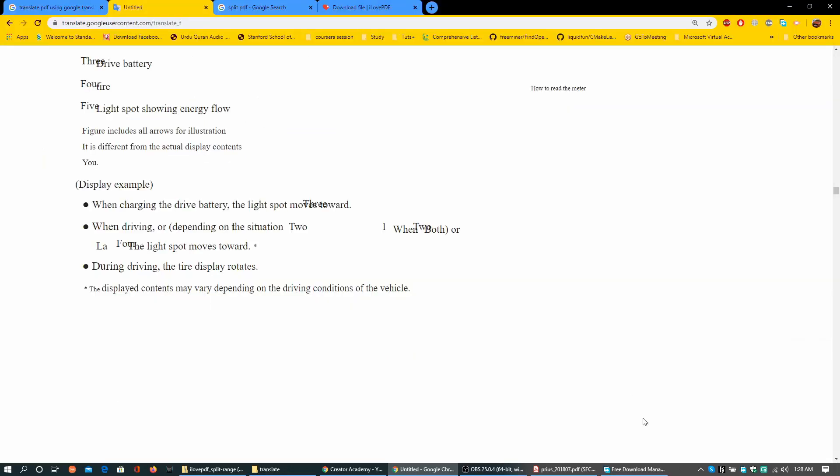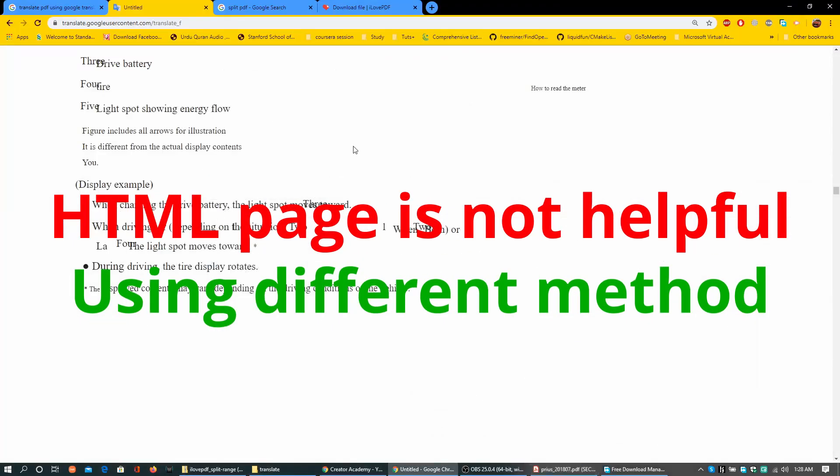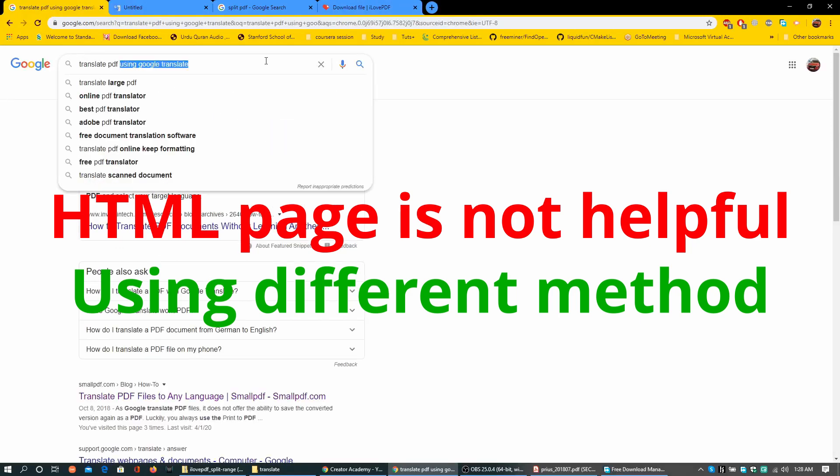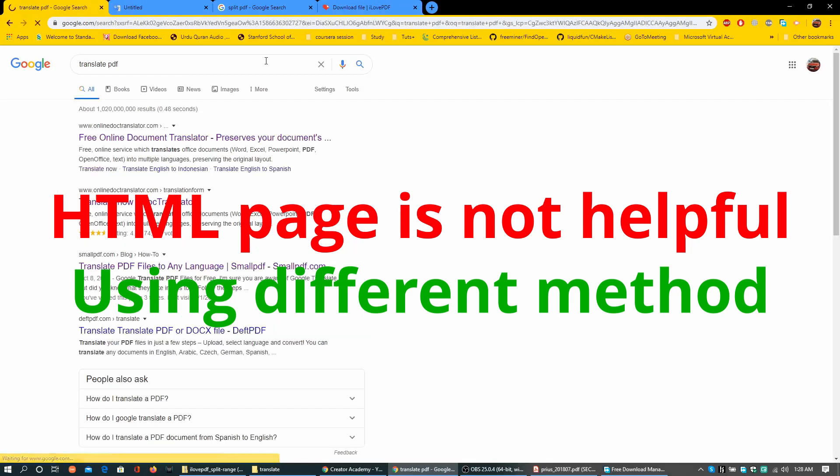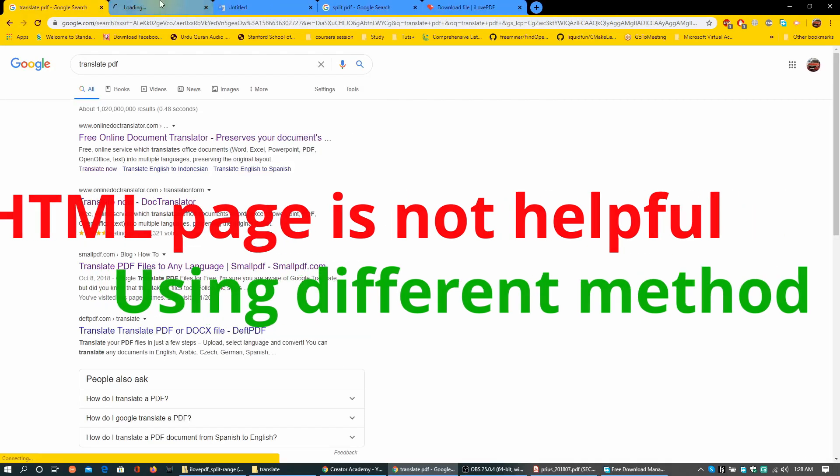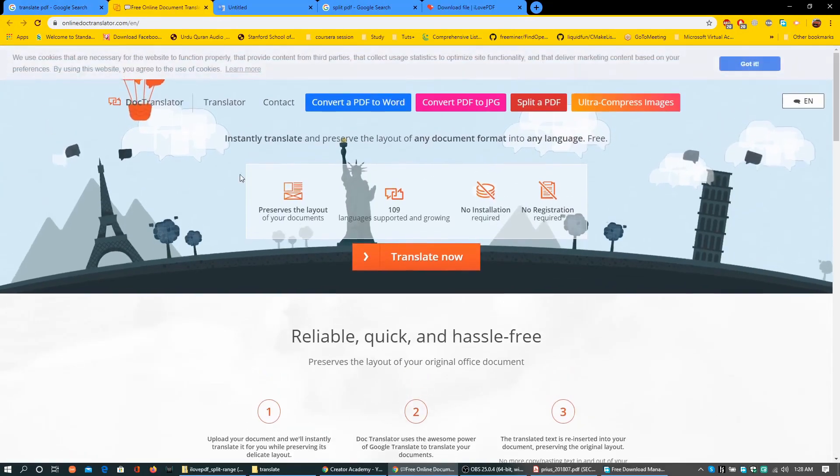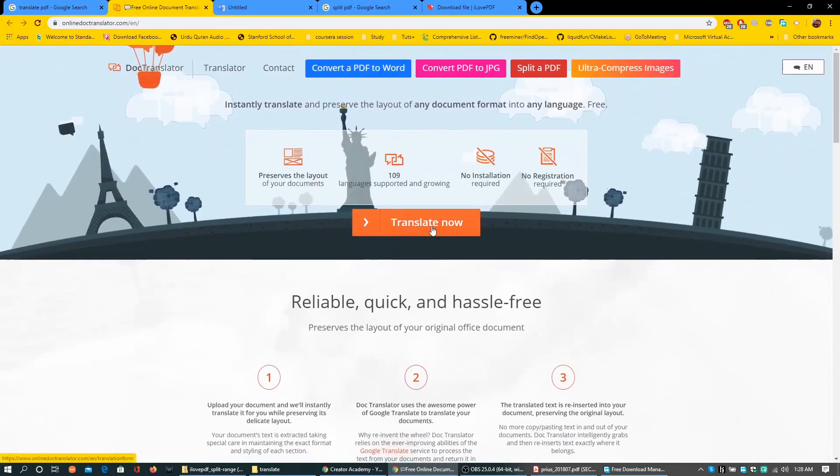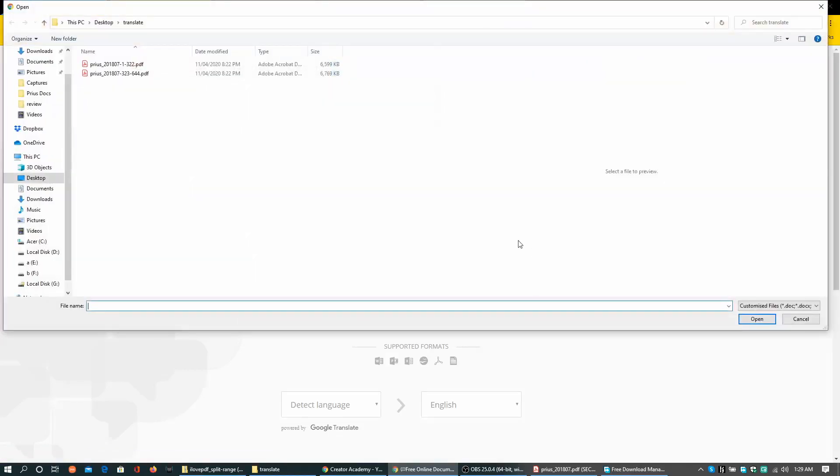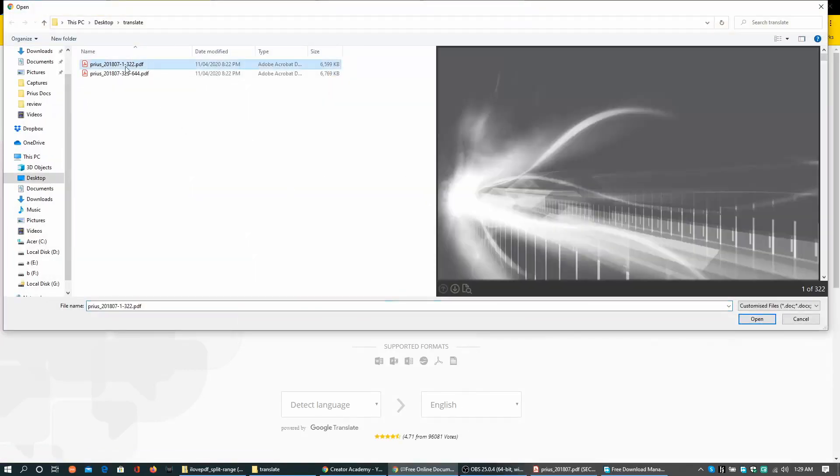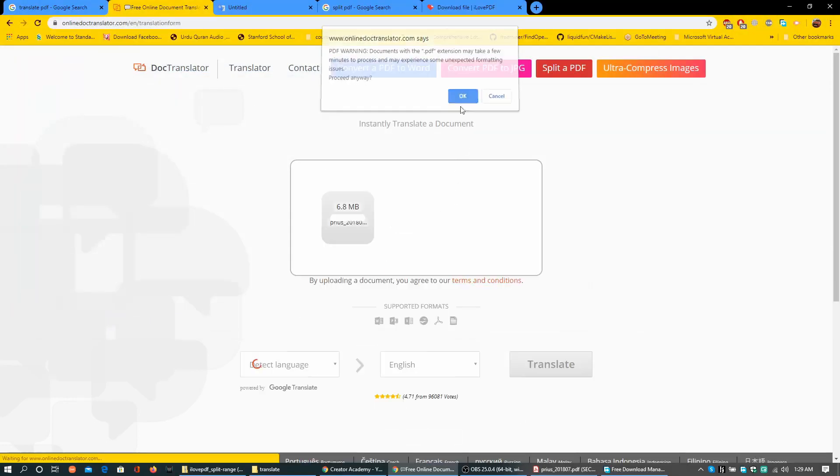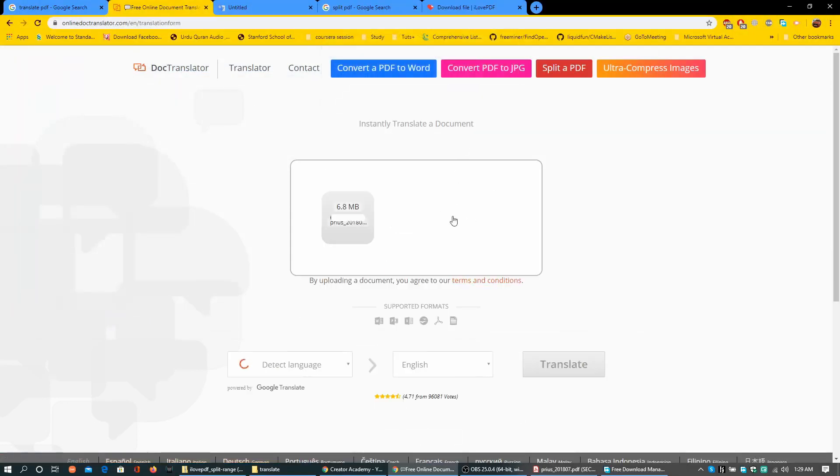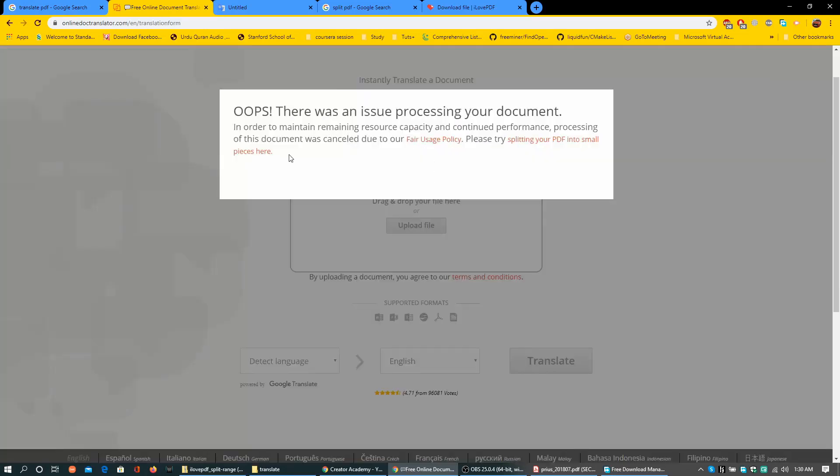I had to go back and forth to document and the translated page if I want to see image and then related things. Searching translate PDF online, doctranslator.com. So here I can translate a document. Click translate now, upload file. I am uploading the first half of the document for translation, that is 6.8 MB.